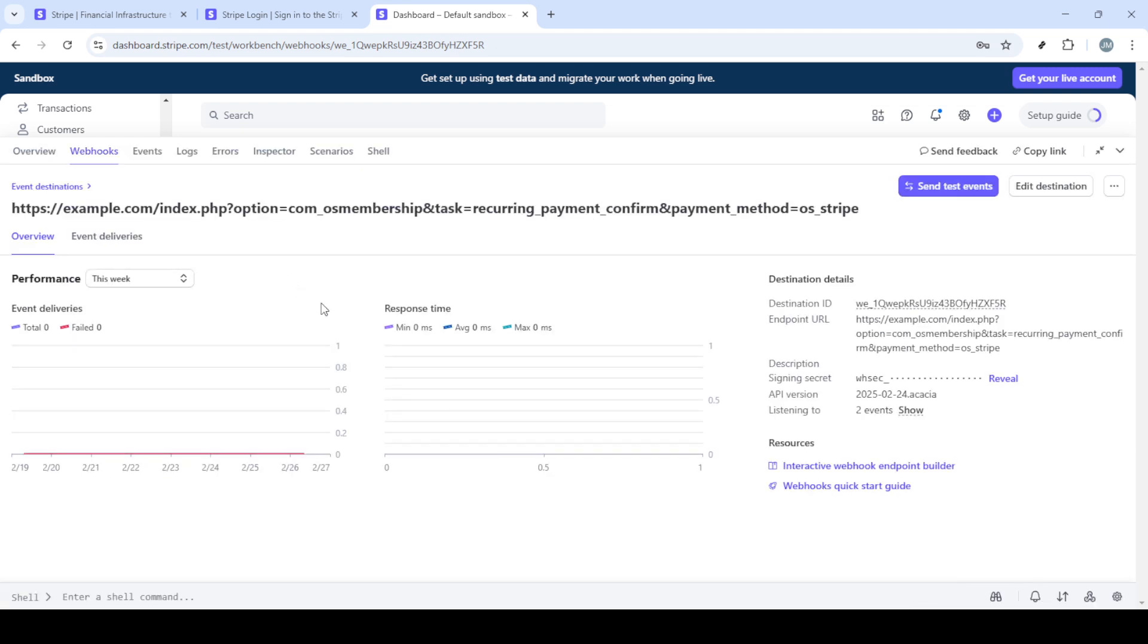Finally, click create destination to save your configuration. At this point, Stripe sets everything up on their server to start sending information to your specified endpoint, concluding the setup.